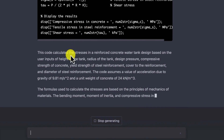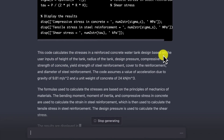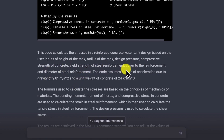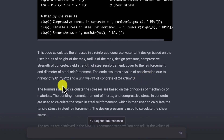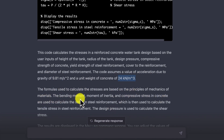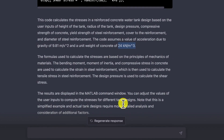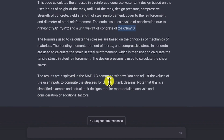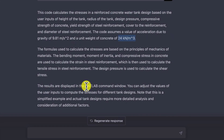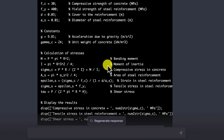It gives an explanation of the code: it calculates stresses in reinforced concrete water tank design based on user inputs of height of the tank, radius of the tank, design pressure, compressive strength of concrete, yield strength of steel reinforcement, cover to reinforcement, and diameter of steel reinforcement. The code assumes a value for acceleration due to gravity and a unit weight of concrete. The formulas are based on principles of mechanics of materials — bending moments, moments of inertia, and compressive strength are used to calculate stresses, and steel reinforcement is used to calculate tensile stresses. Results are displayed in the MATLAB command window, and you can easily copy all that, go to your MATLAB, paste and run.